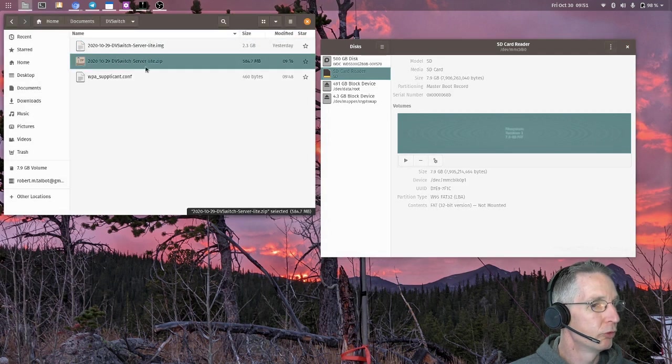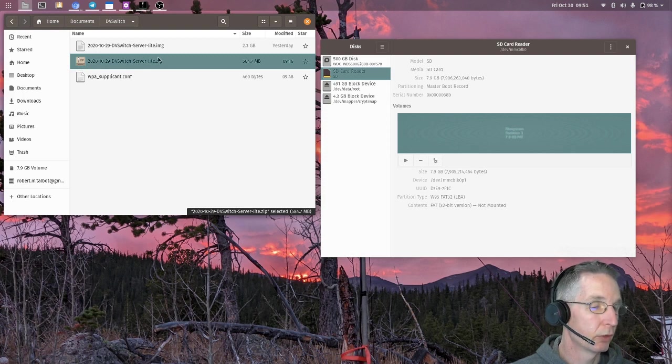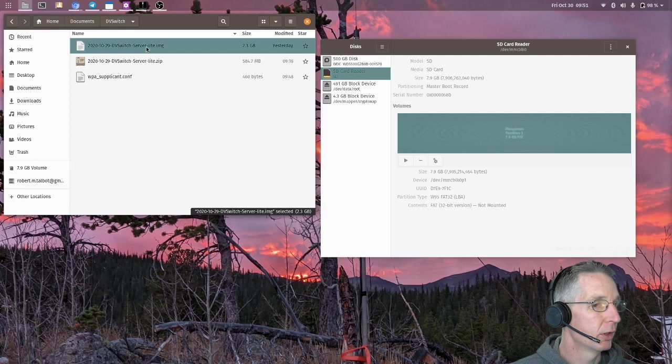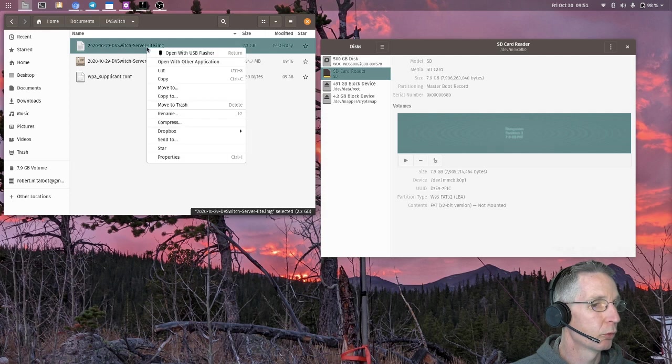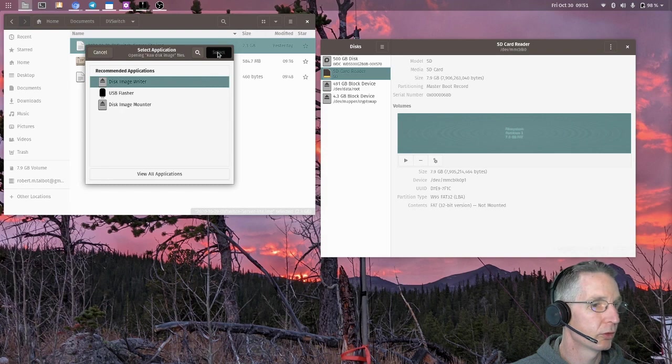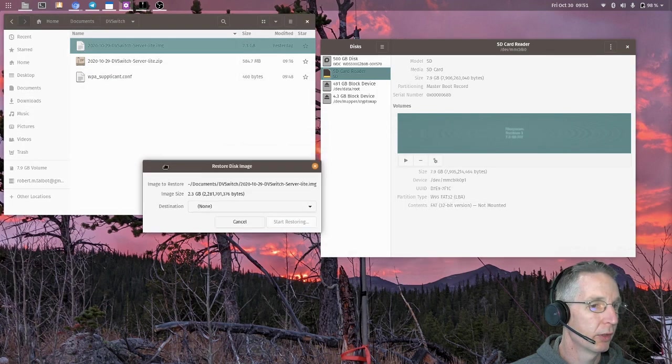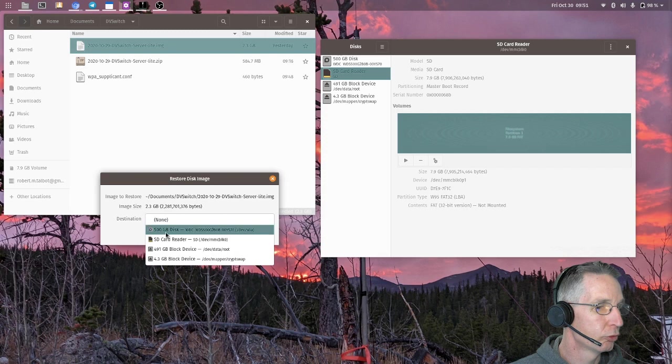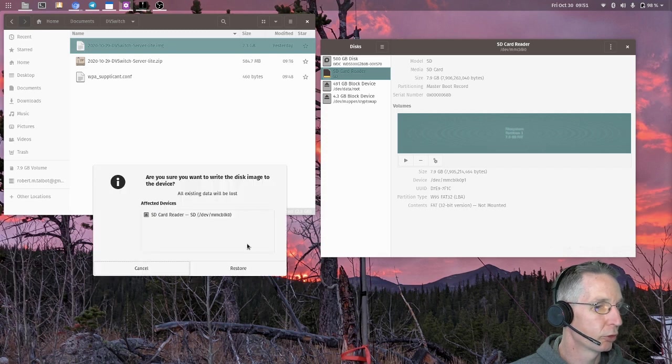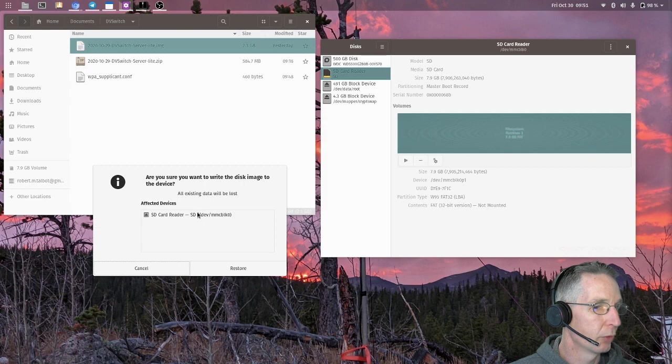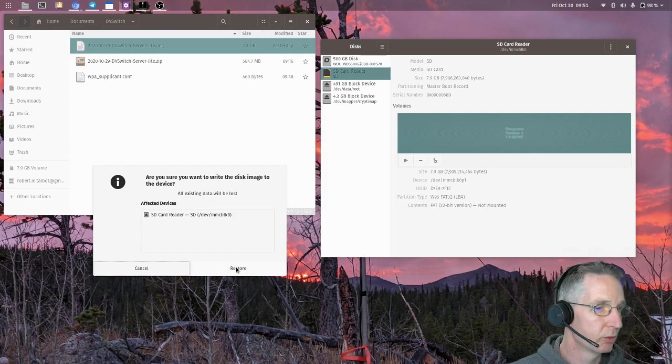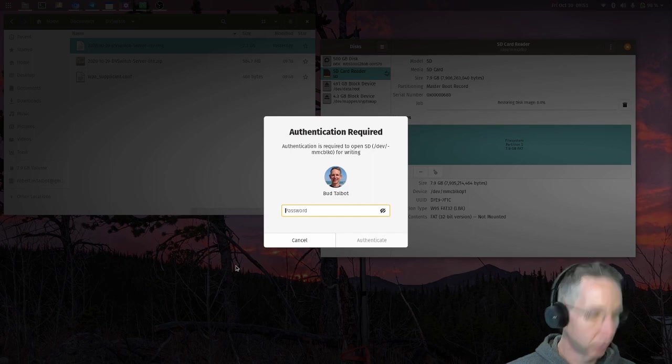After you've downloaded the DVSwitch server image, you need to extract it or you've downloaded the zip file and extract it so you have the image file. And then you're going to want to write that image to that SD card. So here in Linux, I'll use this disk image writer tool that is natively installed. I'll just choose the SD card that's there and click Start Restoring. And this will prompt us to say, do we want to go ahead and restore this image or write this image to this SD card? We click Restore.